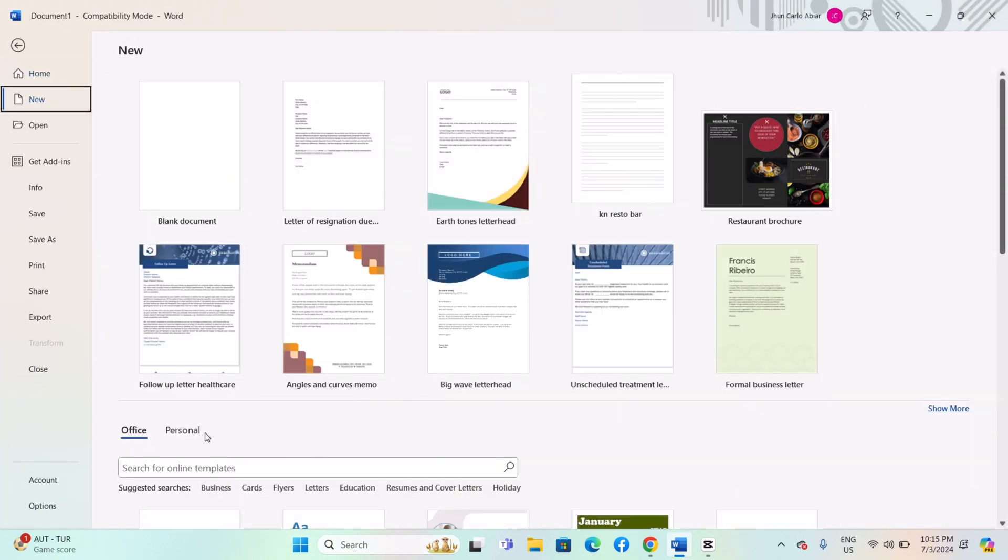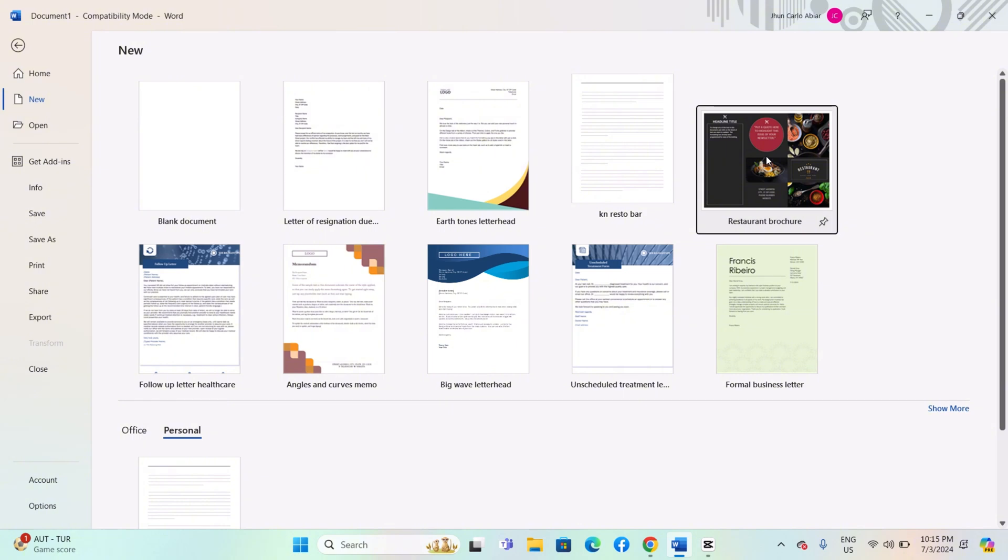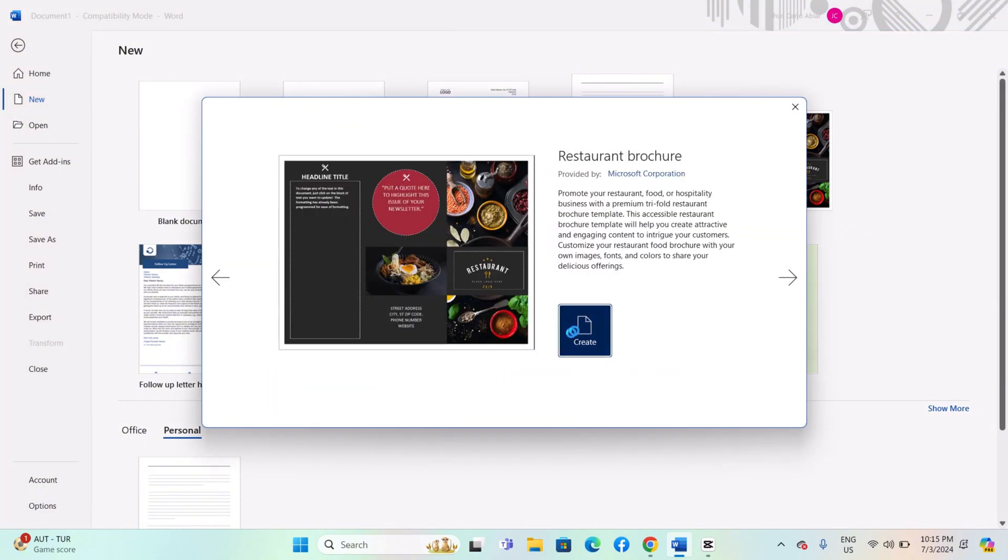In the New tab, you will see a section labeled Personal or Custom. Your saved template should appear under this section. Click on it to create a new document based on the template.